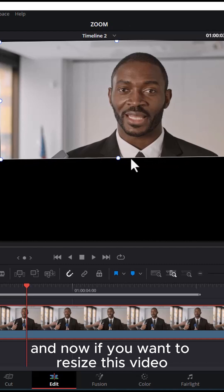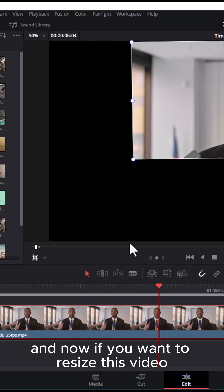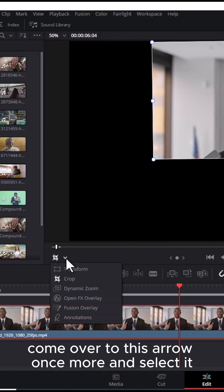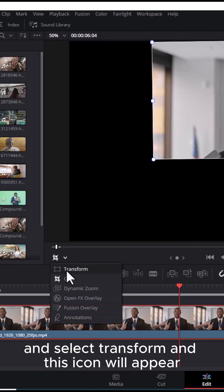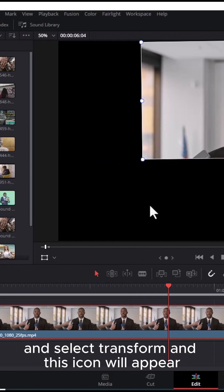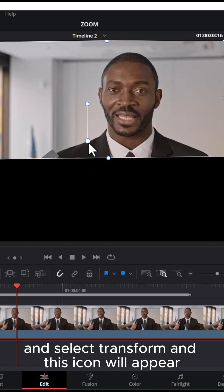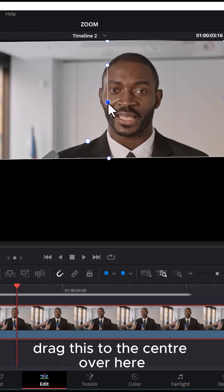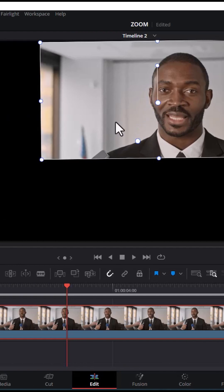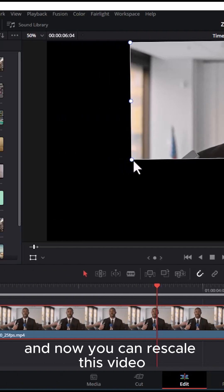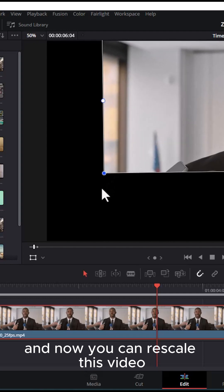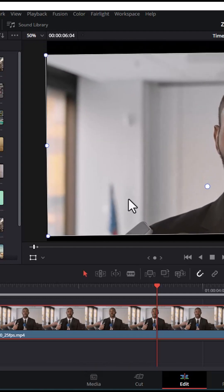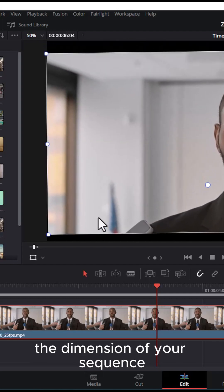Now, if you want to resize this video, come over to this arrow once more, select it, and select Transform. This icon will appear - drag this to the center. Now you can rescale this video or resize this video to fit the dimension of your sequence.